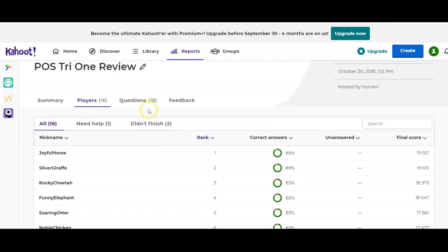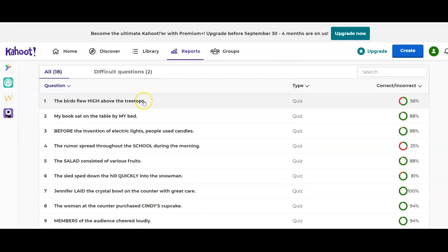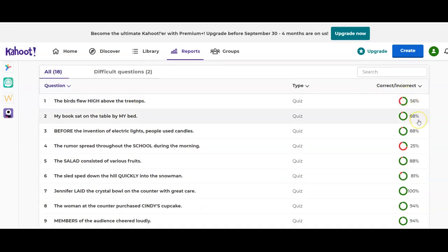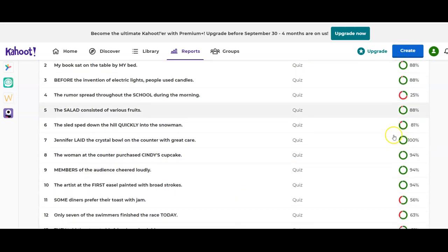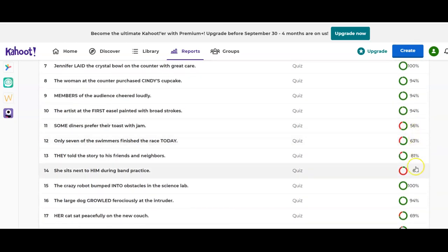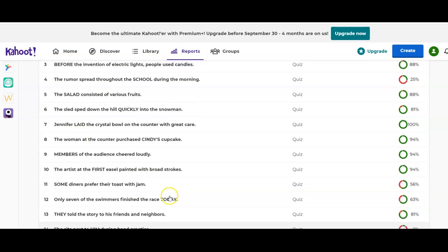Probably the most helpful option is the Questions view. This pulls up every question in the game and how the class did on that question. This would be great to display on your board after the game is over and debrief on questions where a lot of students missed the answer — for instance, a 56 percent, a 25 percent, and the six percent one from the dashboard — so you can have a quick reteaching moment with your students.